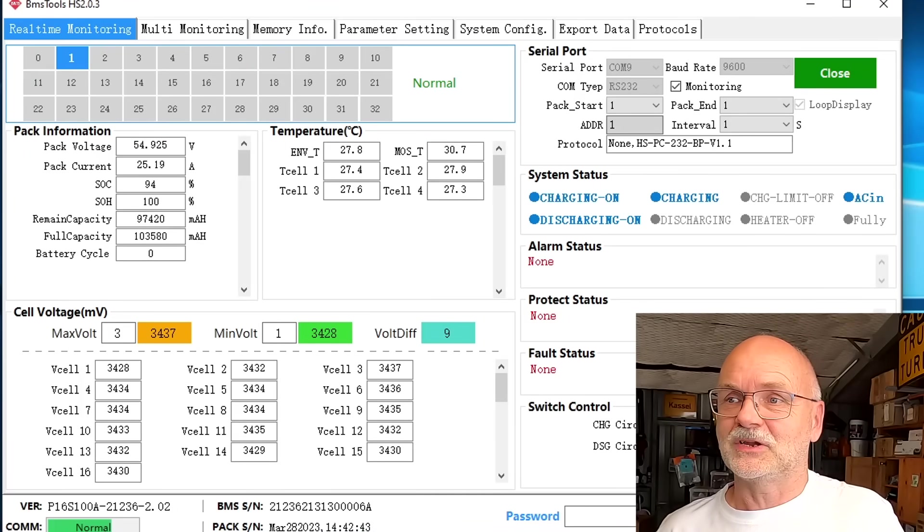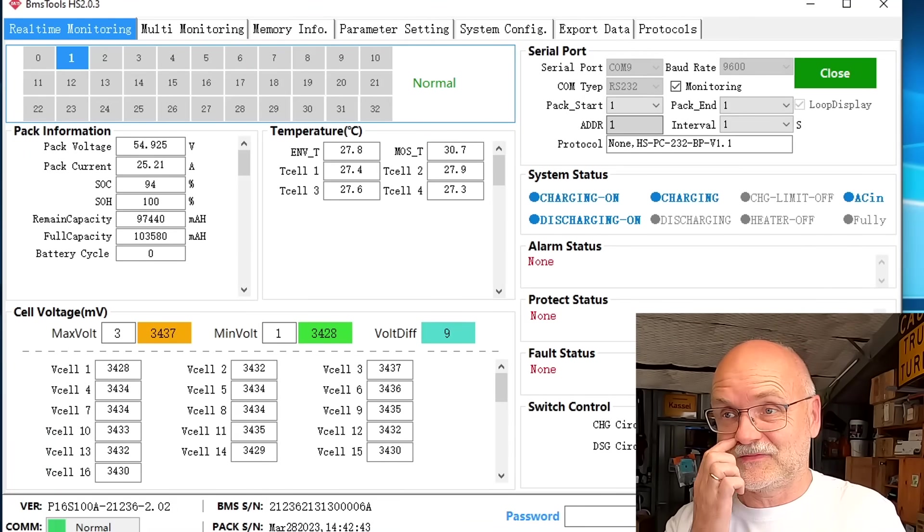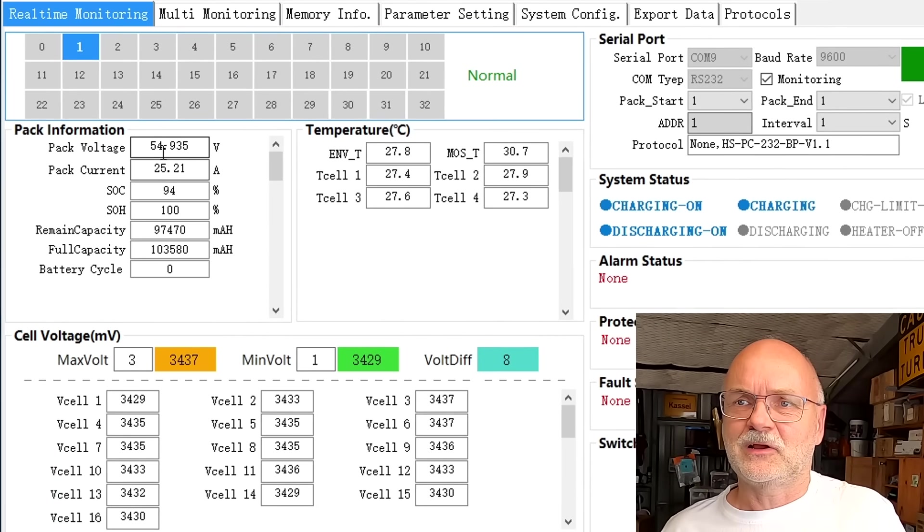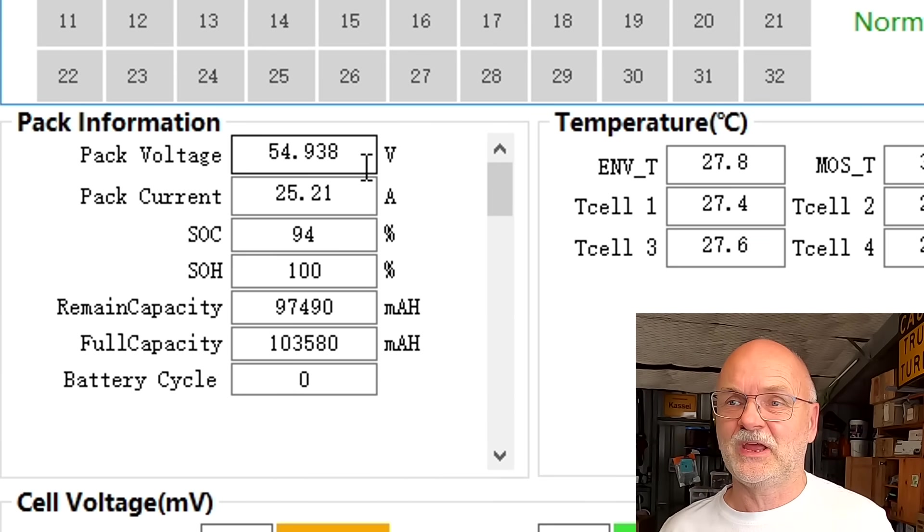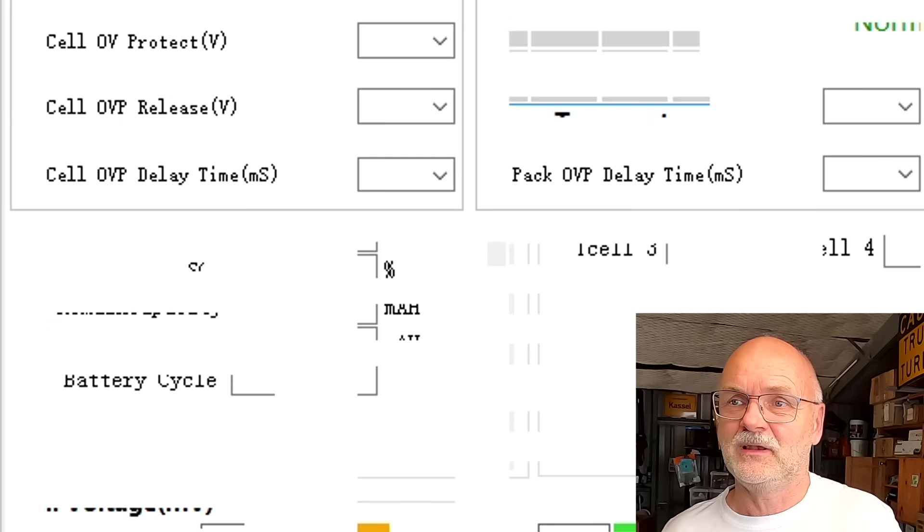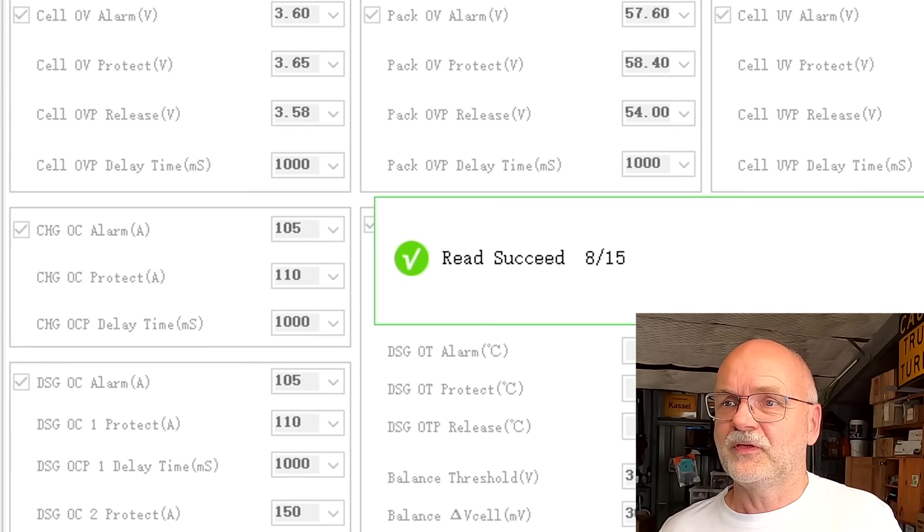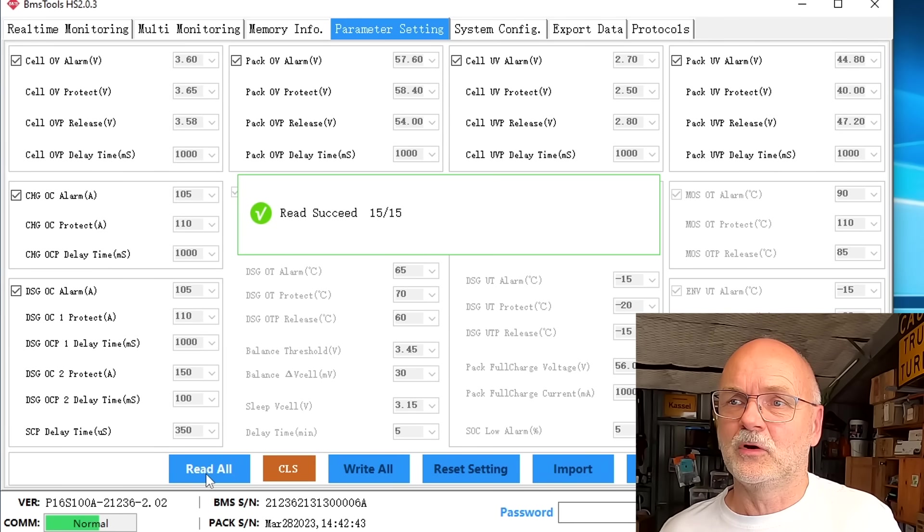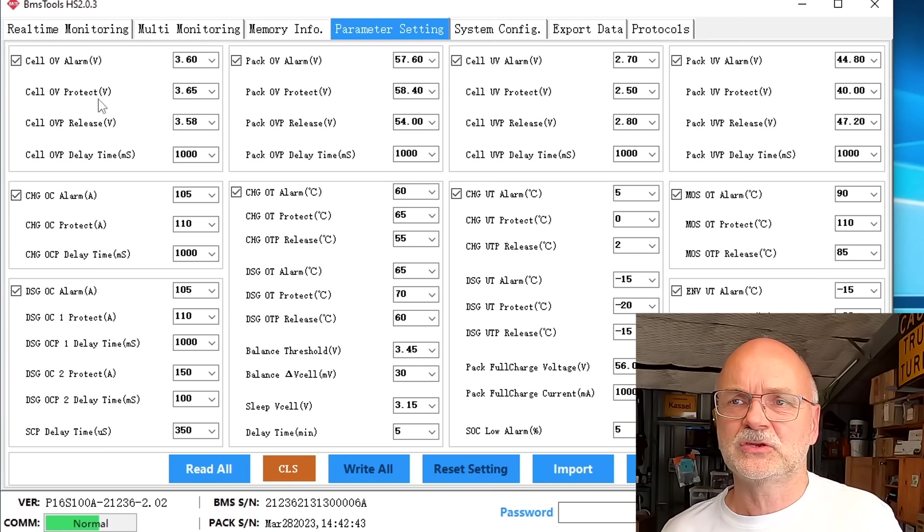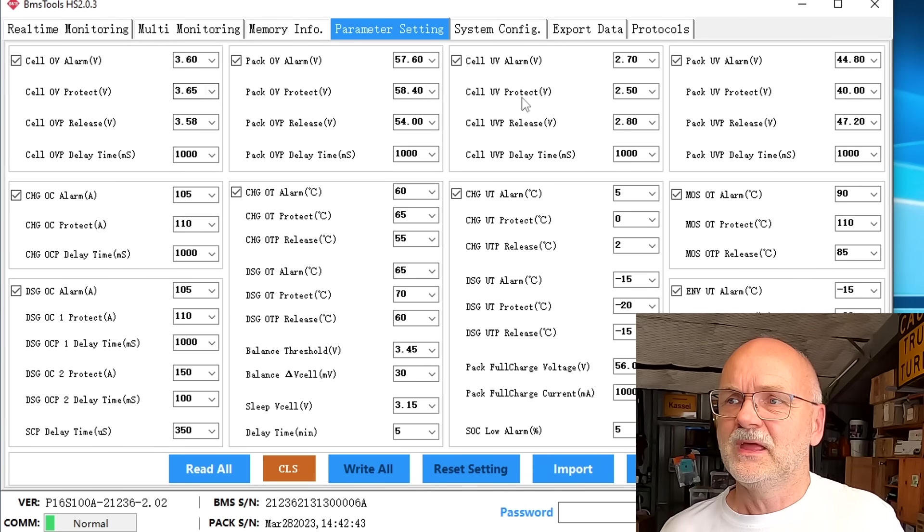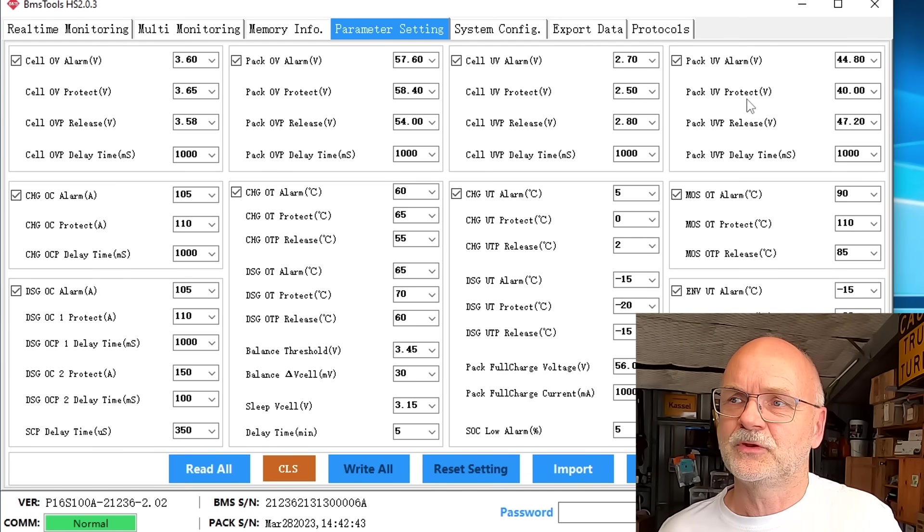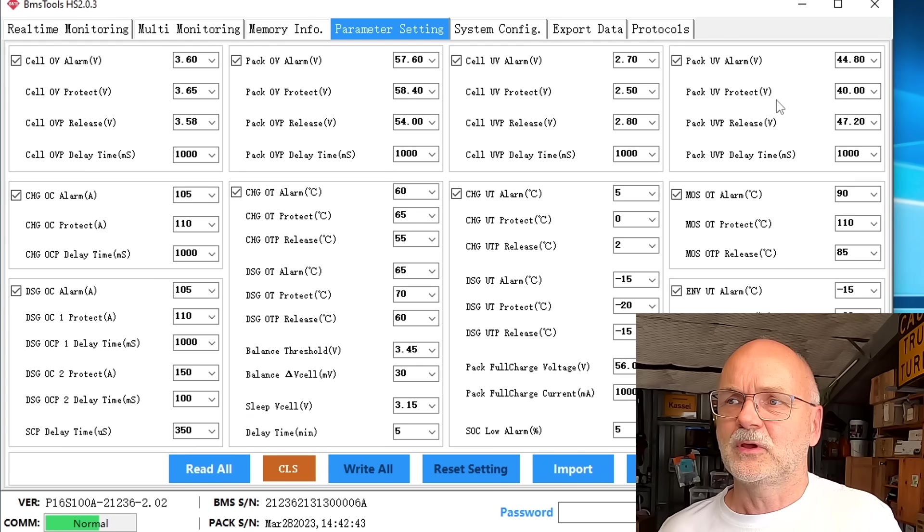We are going to fully charge the battery today and do a capacity test to see how many ampere hours and kilowatt hours we get out of it. We are close to 55 volts now. I have not changed any of the standard parameters so far. The only thing I prepared last night was changing the cell over voltage protection to 3.65 volts.